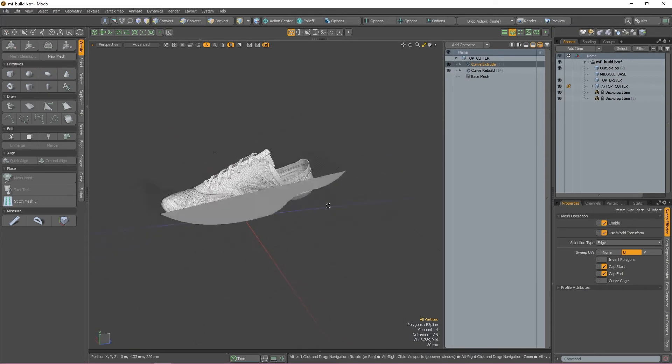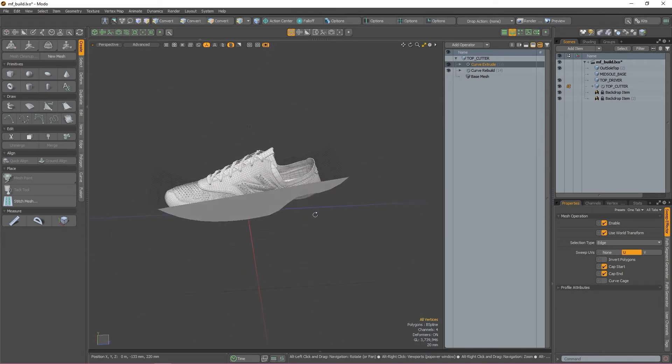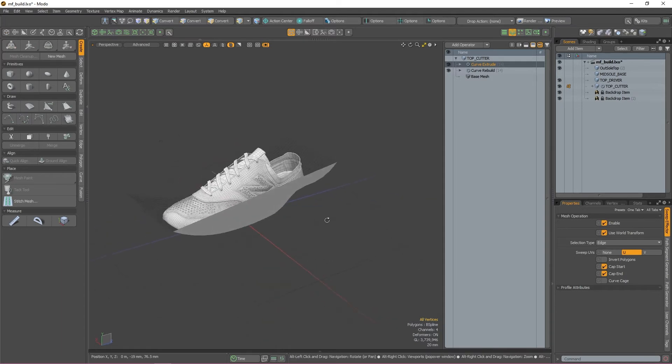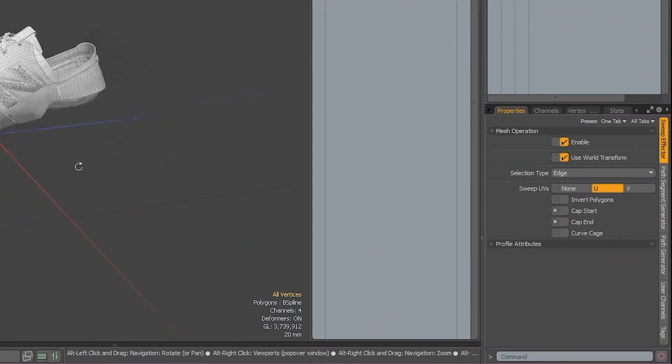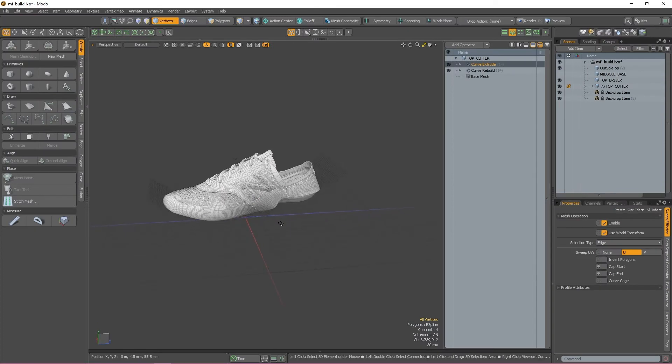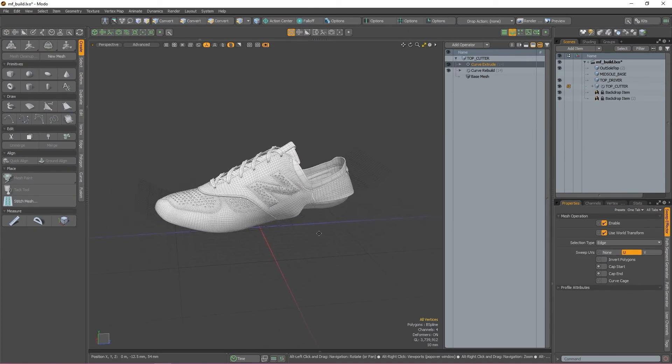By default, the extrusion makes start and end caps on the extruded mesh. We don't want or need those, so we can turn them off by unticking start cap and end cap in the properties window. Now that we have a cutter, let's use it to shape up our midsole.